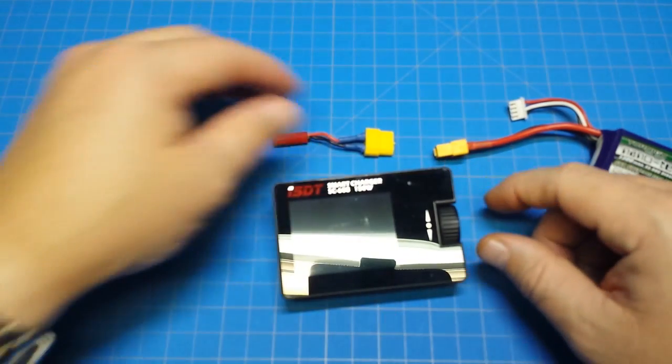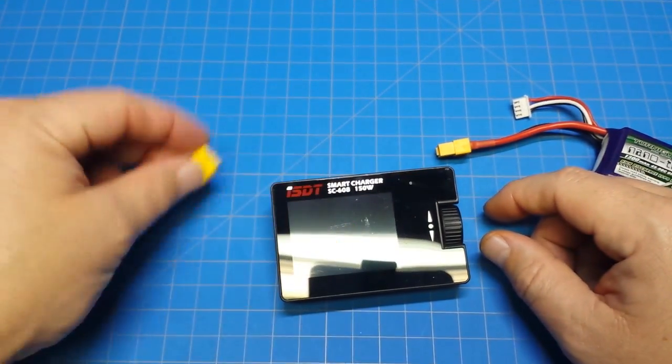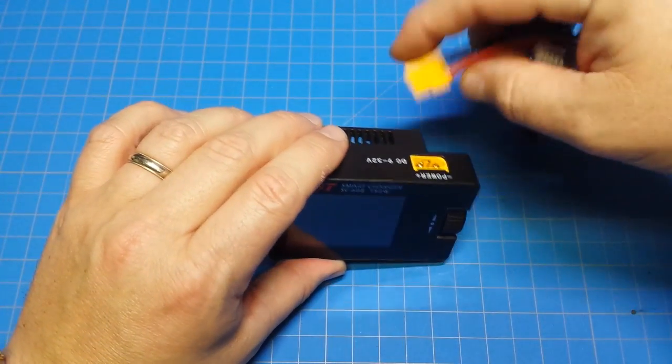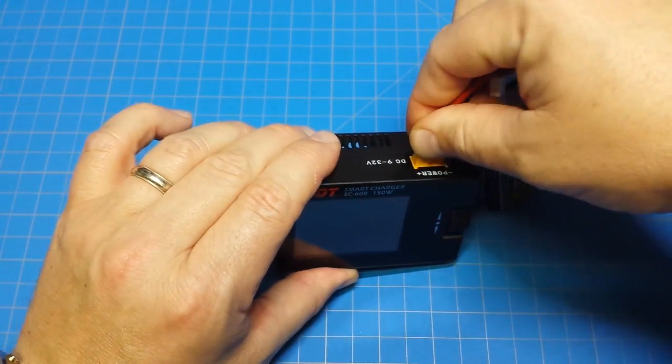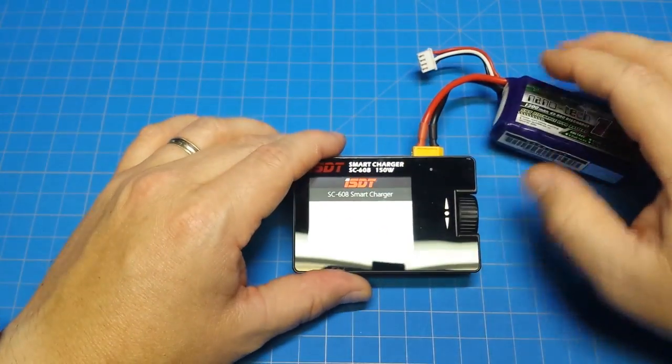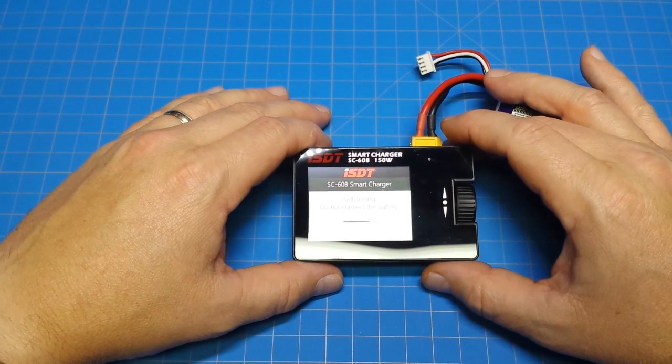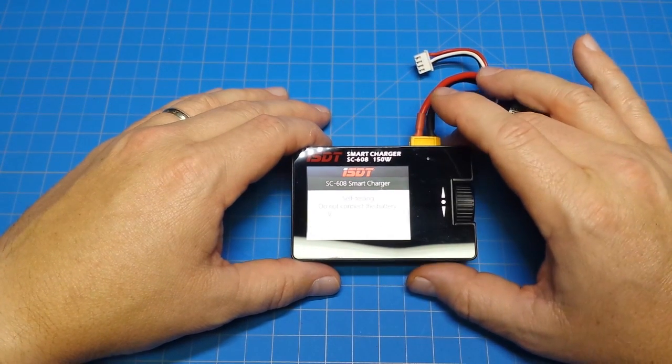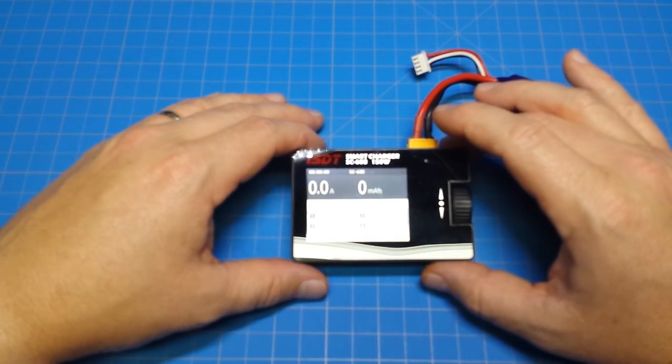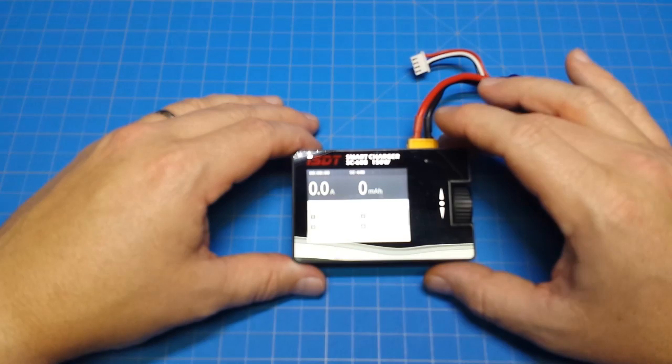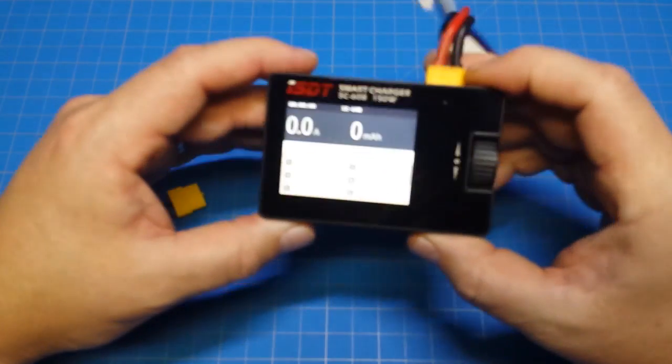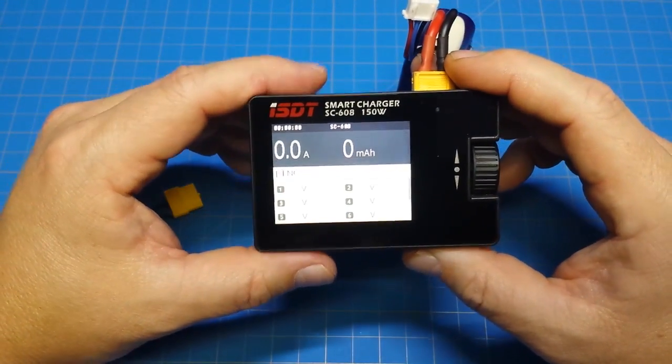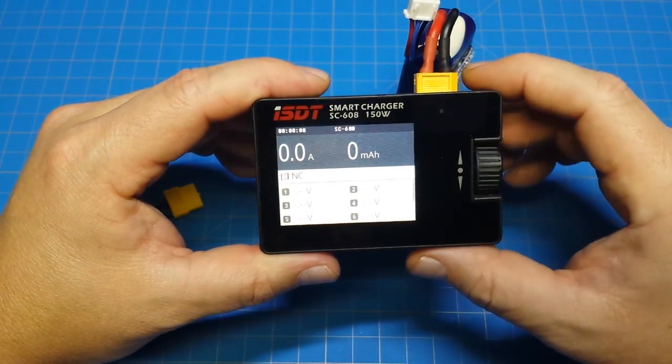Let's take a look at how it functions. I've got my little pigtail here I made. Simply plug it in like this, it goes through a self test. This is the SC608 as it says on the screen. It's a 150 milliwatt charger. ISDT is the company, and this is our screen. Hopefully you can see that, it's actually pretty nice. It's 2.4 inches.